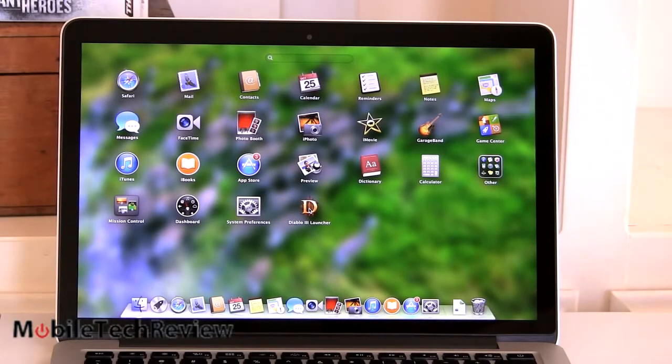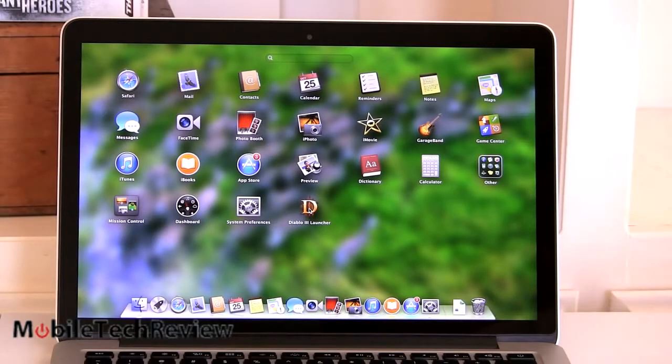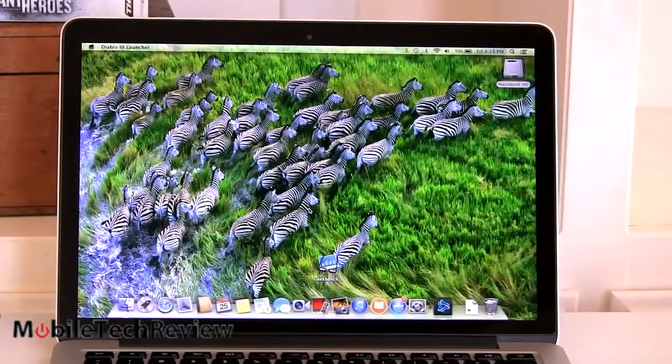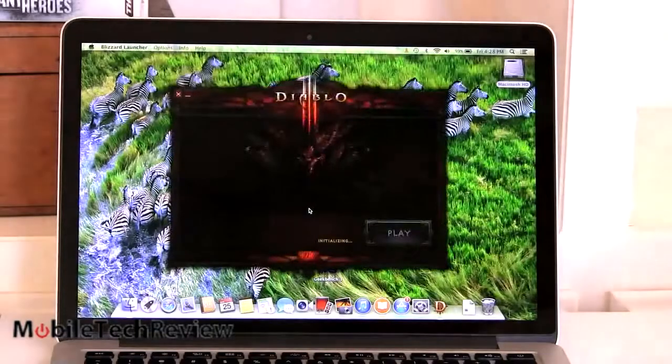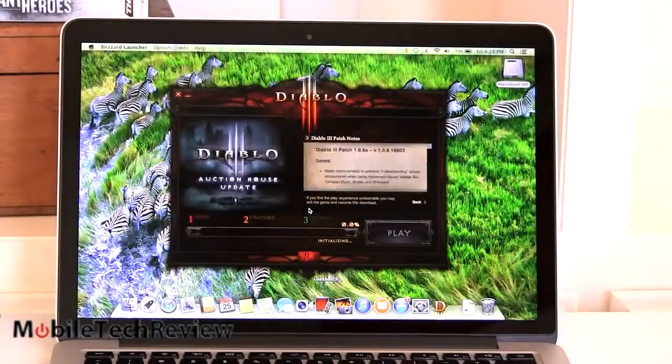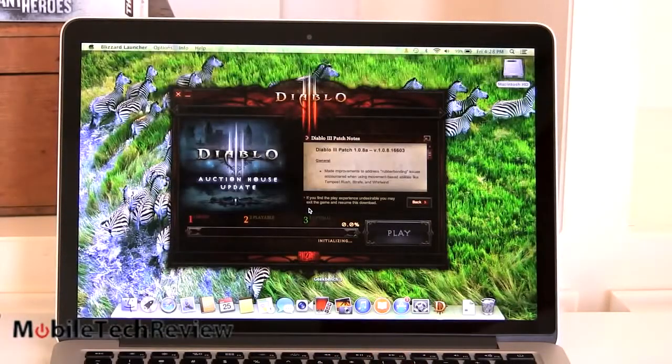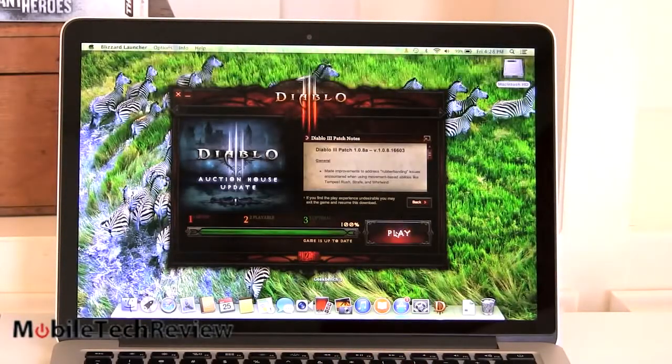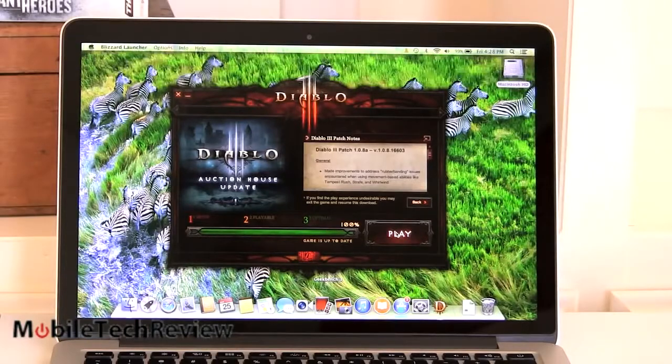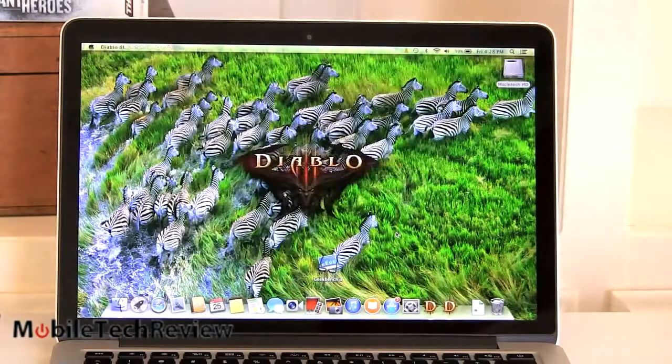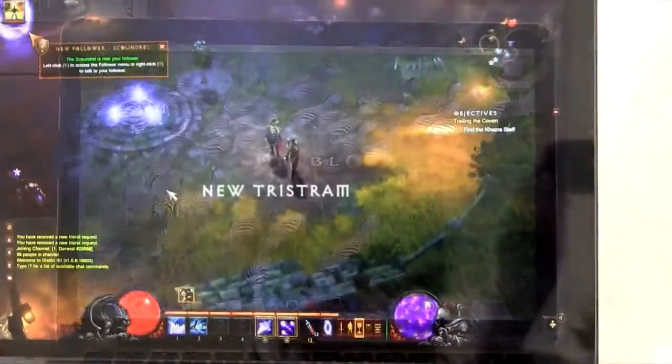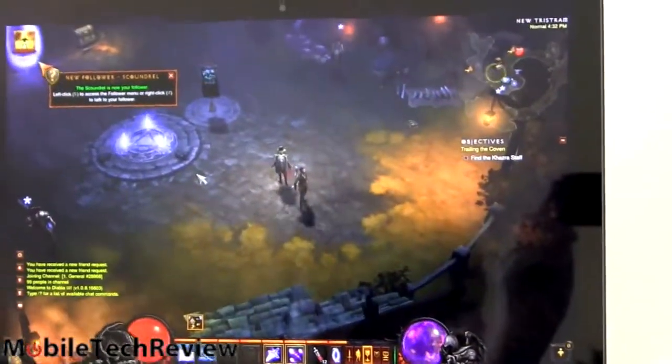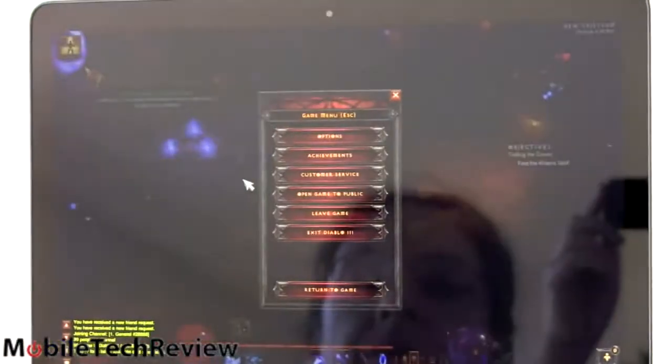We're going to test out Diablo 3 now. And also, you know, it plays video just fine. We're not going to make you sit through another replay of a YouTube video. Trust me, it looks great. It's beautiful. It's a powerful computer. It can easily do that. So, here we are in Diablo 3. Let me show you our settings first.